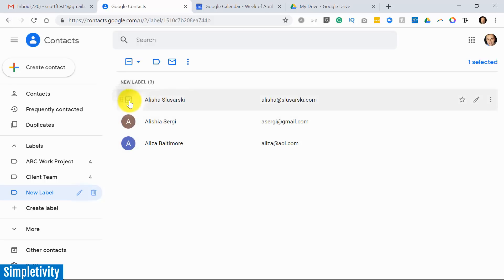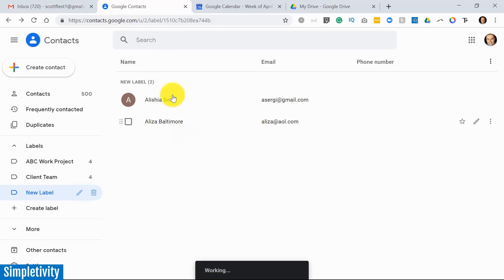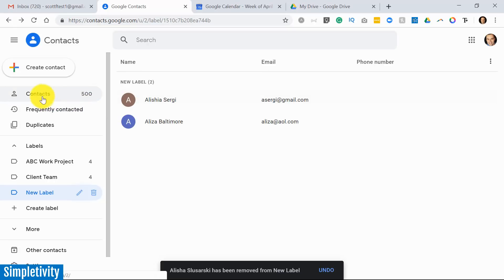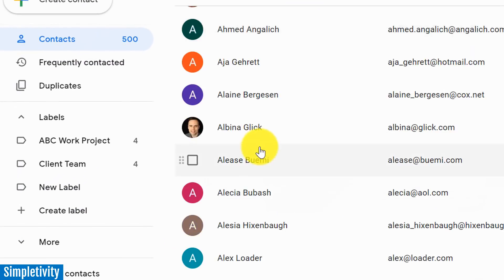Now it's very easy to remove people from a label as well, very much similar as we did before. If we check it, we can come up here and we can remove them from the label. I can uncheck such as that, apply, and now that person is no longer here. Now Google actually gives you an additional way to add people to labels as well.